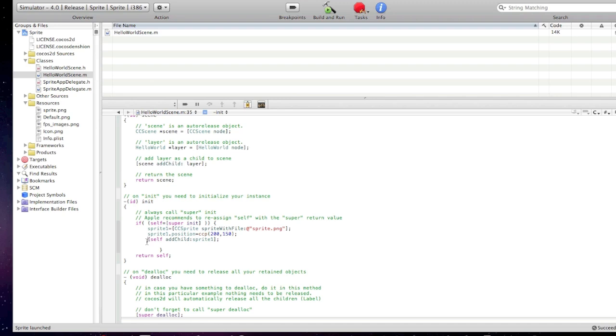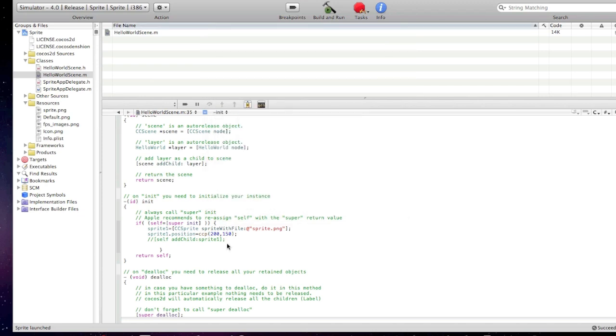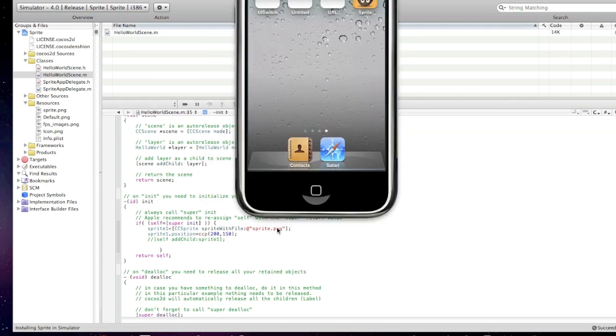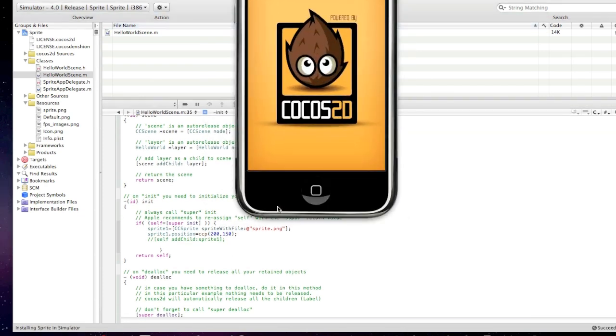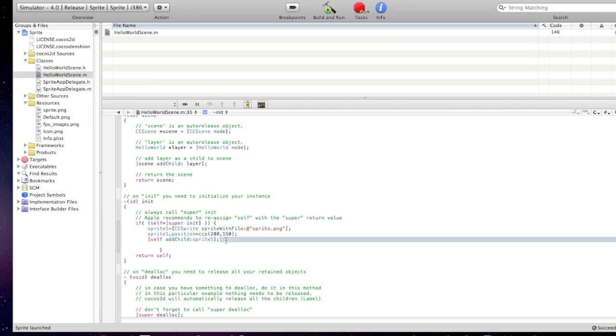And if we comment this code, it will display nothing. See here? Nothing. Just a blank screen. So, don't forget to type in this code.